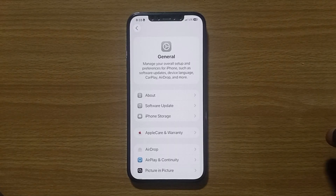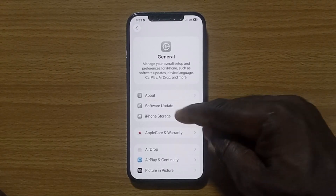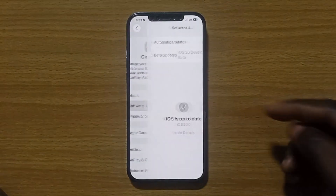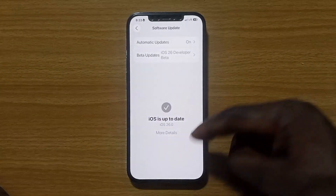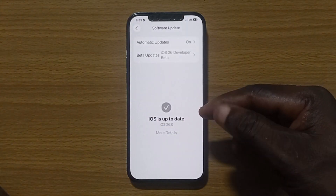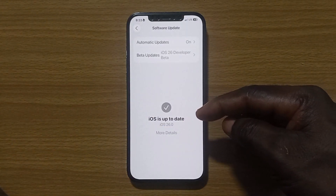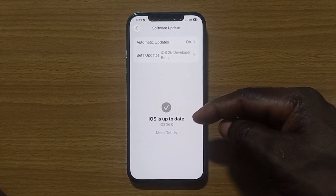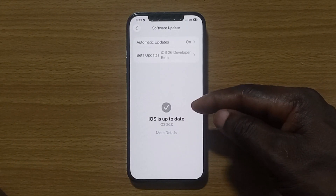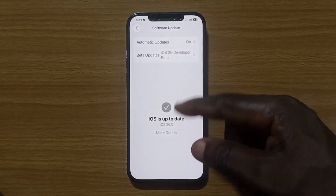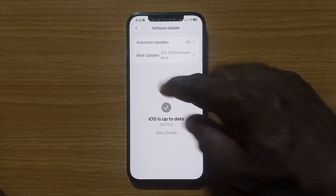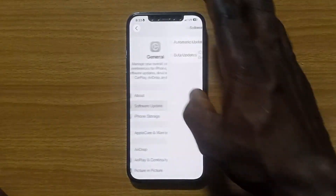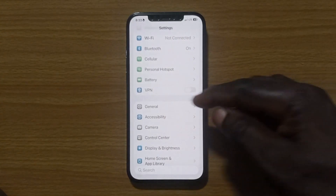Tap on Software Update. You can see that I have iOS 26.0 here. If yours is not on this, update to the latest version. Now that I've done that, the next step is to come back to Settings.